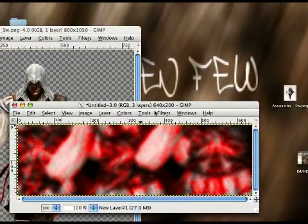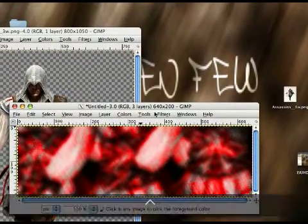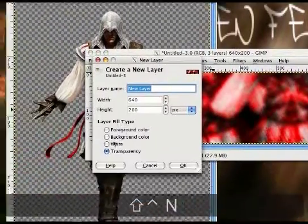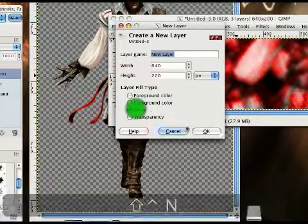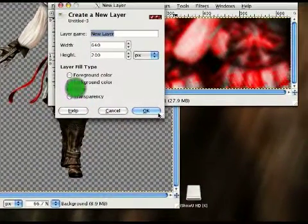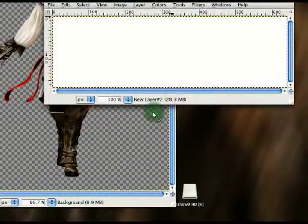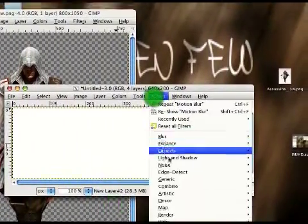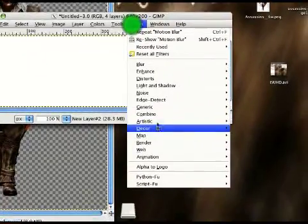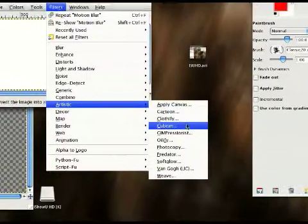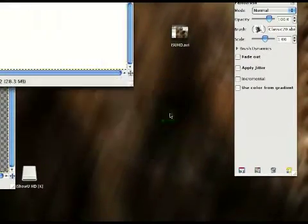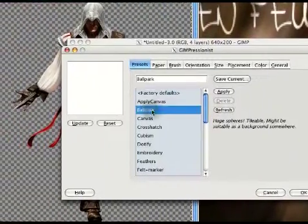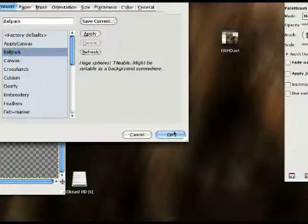Okay. So once you're done with that, open up a new layer. We're going to do another light effect. So set it to white. Go back into your filters, artistic, GIMP persistent. And you're going to want to do another light effect.